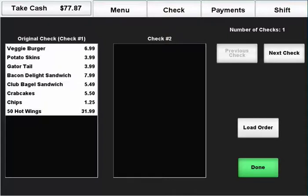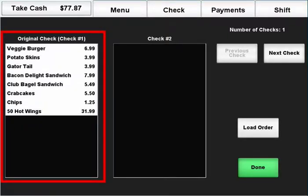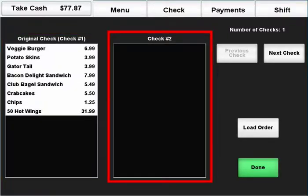In the split check window, you will see check number 1 on the left and check number 2 on the right.